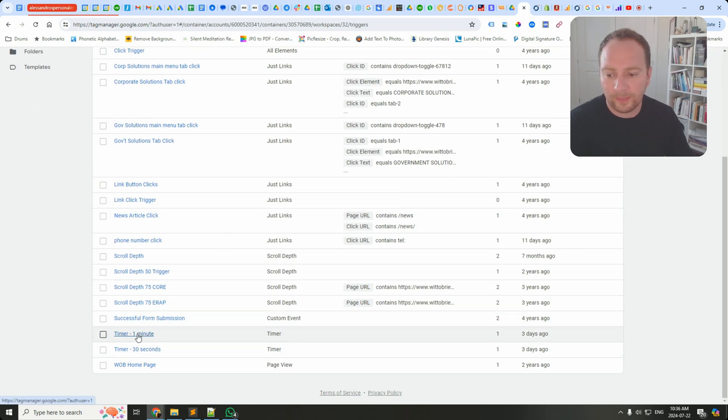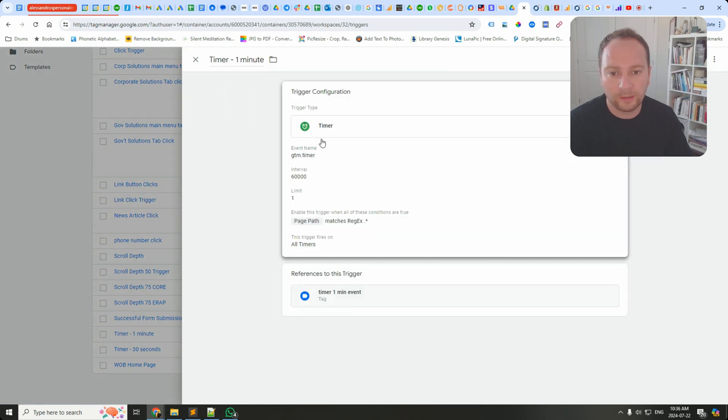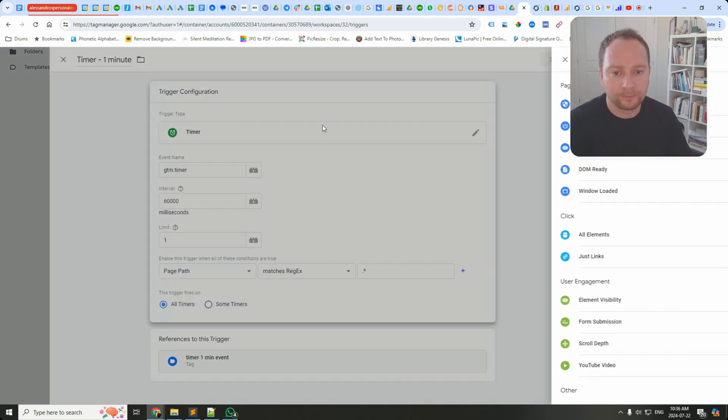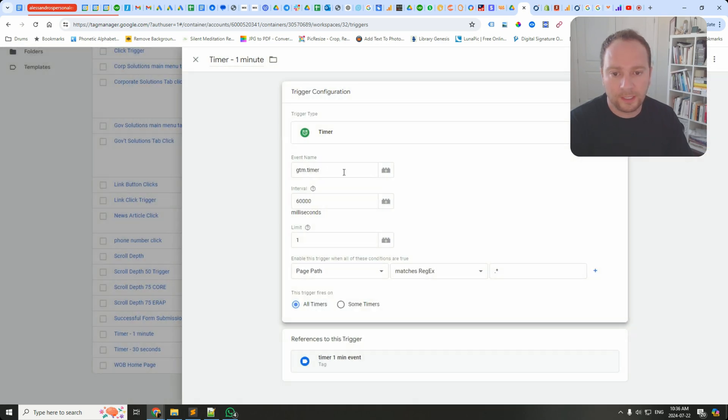Over in the trigger section, you can see here in this account I've got a trigger called Timer One Minute. We're just using the trigger type of timer. I just found it here on the bottom of the list.